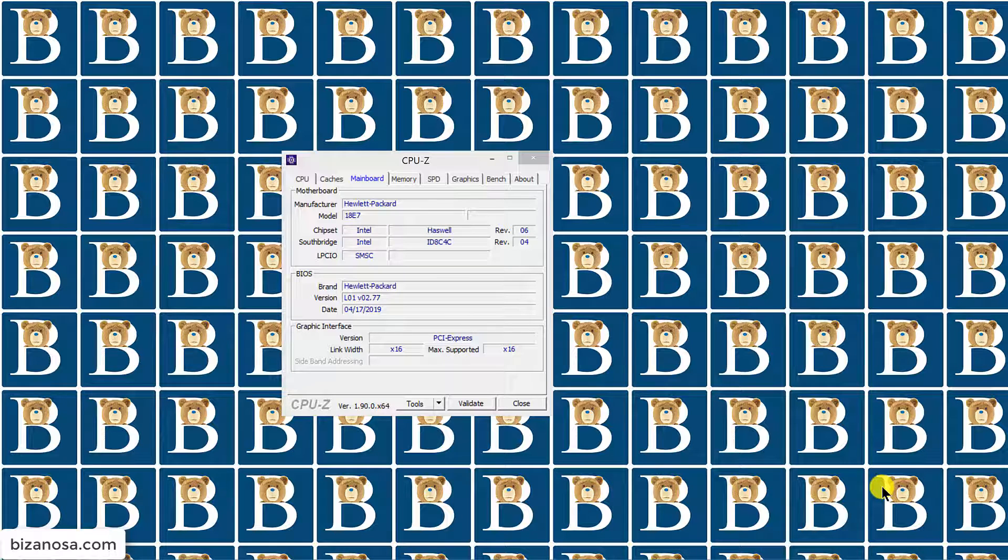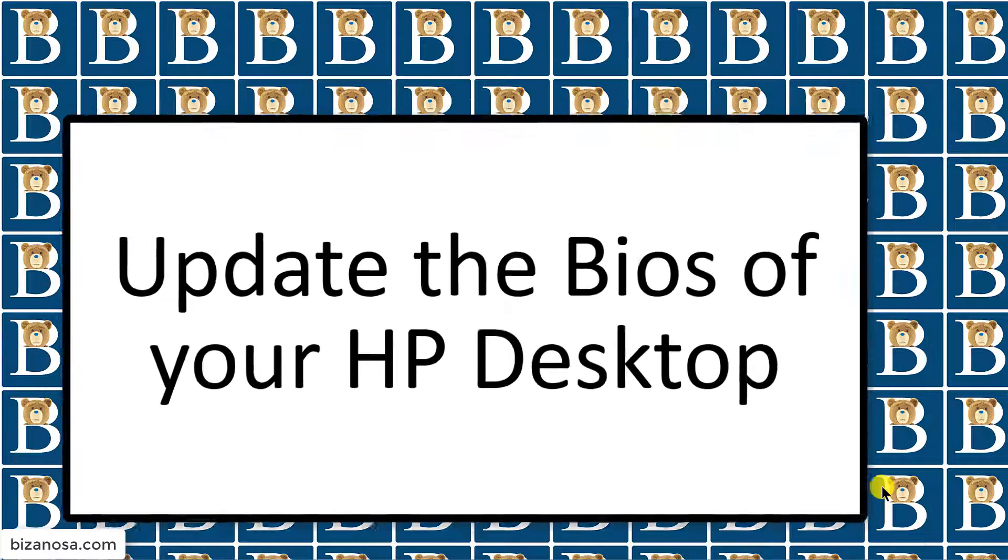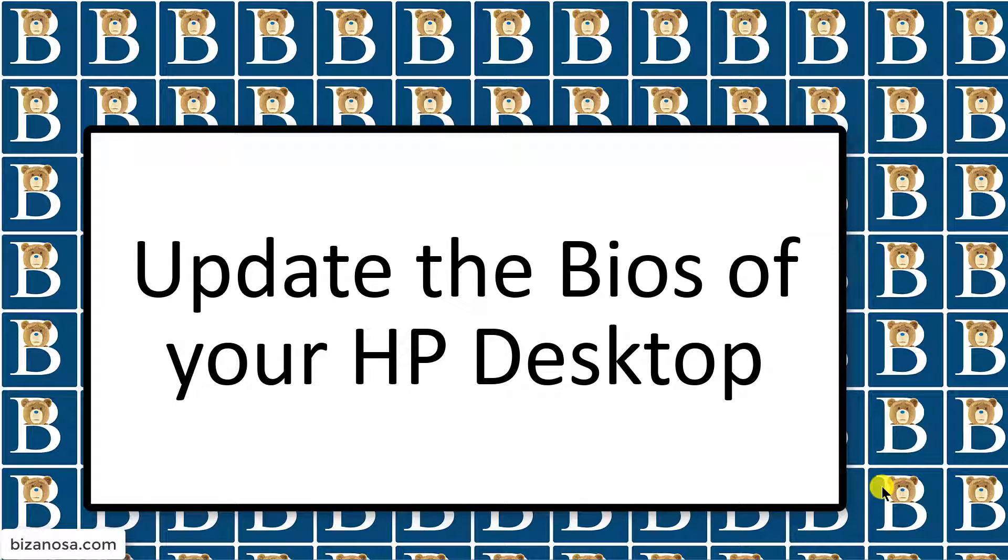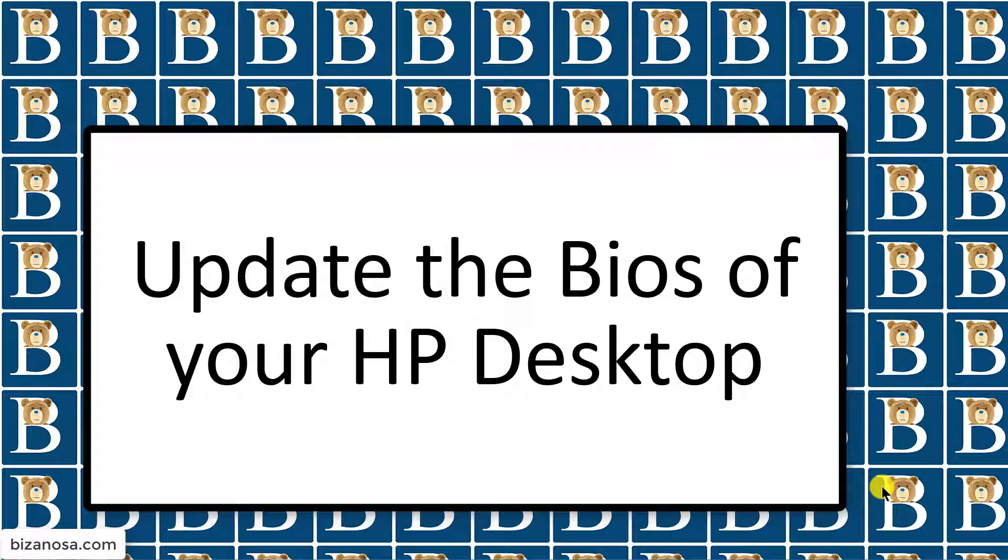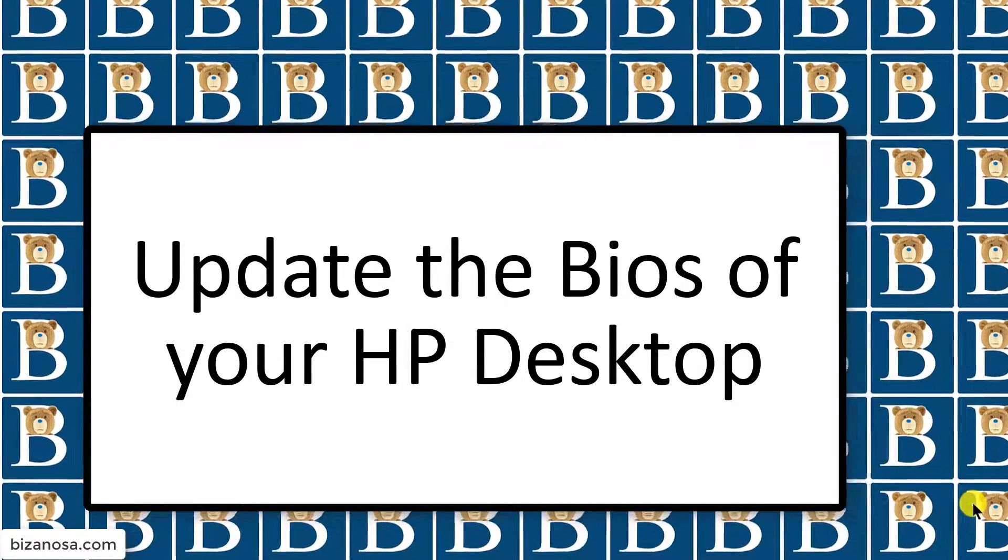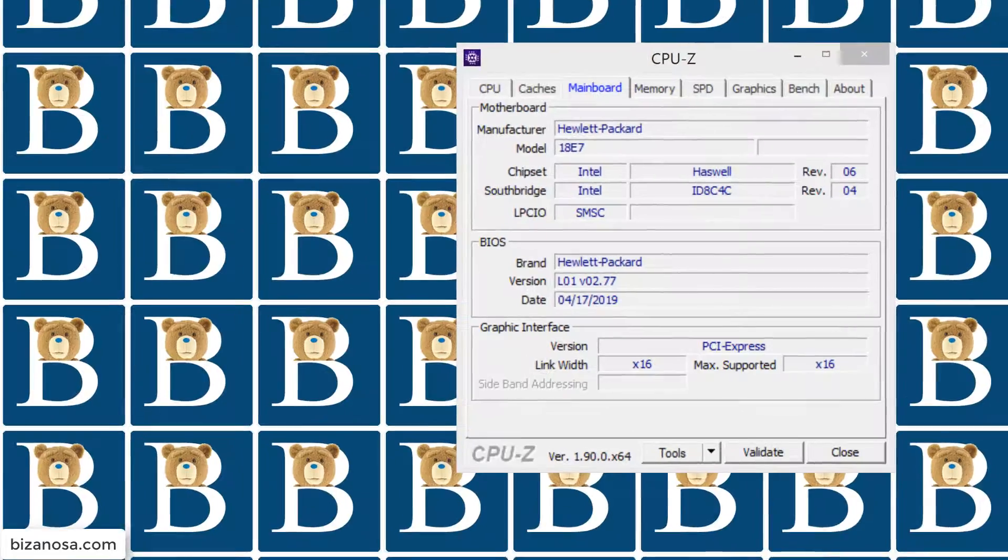Hi and welcome to this video. In this video, I'm going to show you how you can update the BIOS for your HP desktop.